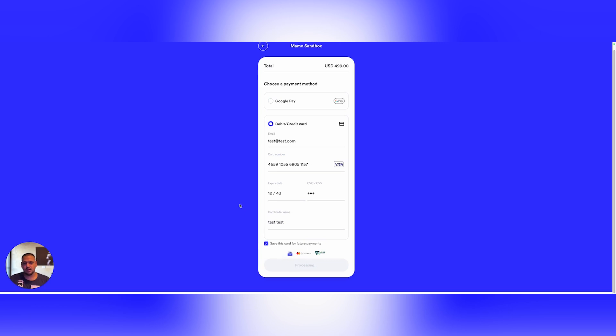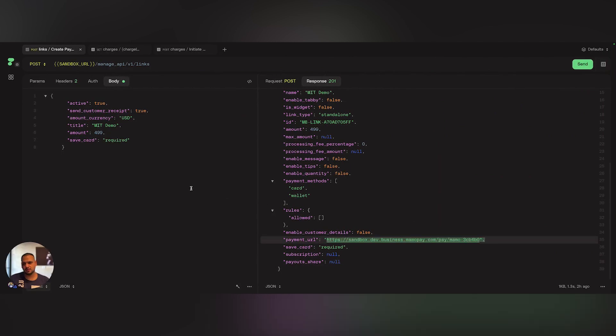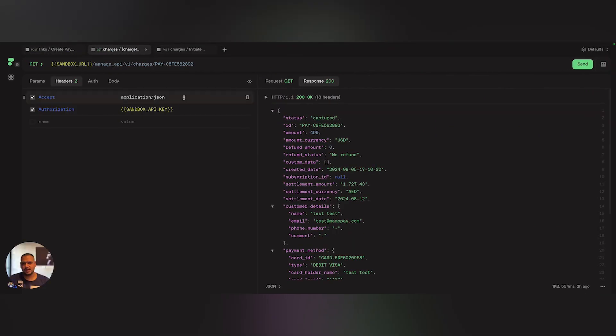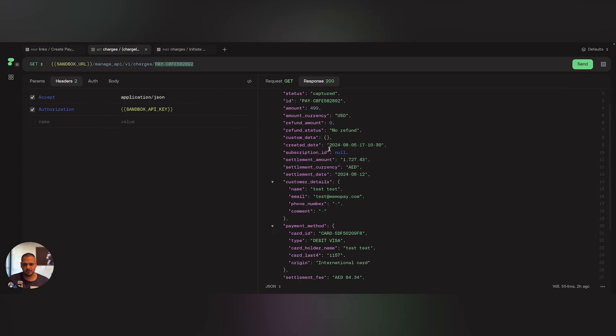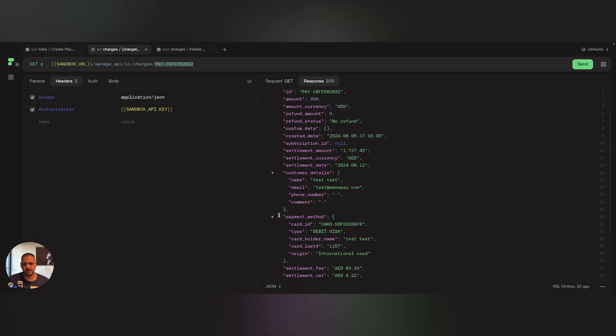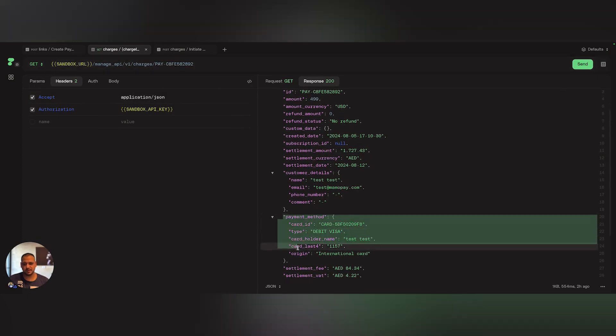Once paid and the charge is successful, you can get that card's ID by either using webhooks or by fetching the charge details. For example, if I want to get the card ID for this specific charge, all I need to do is fetch the details of that charge, and in the response, I am going to get the payment method.